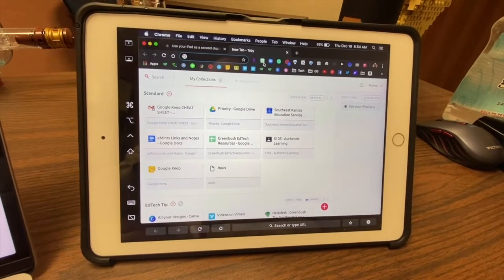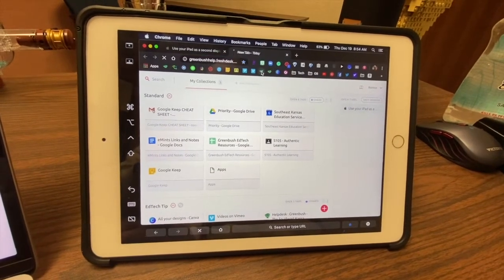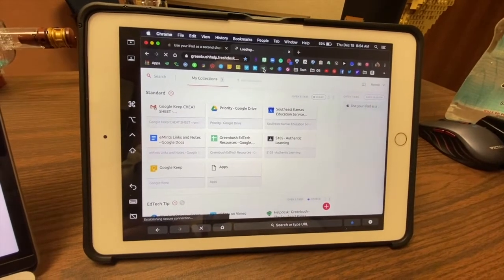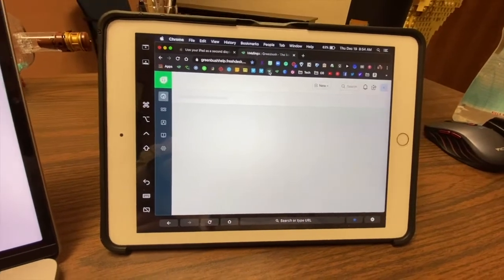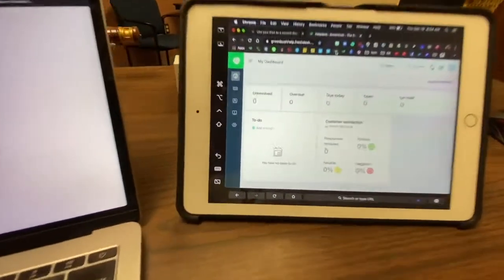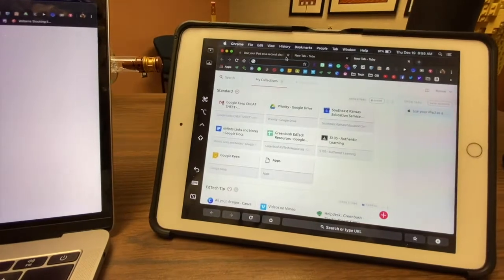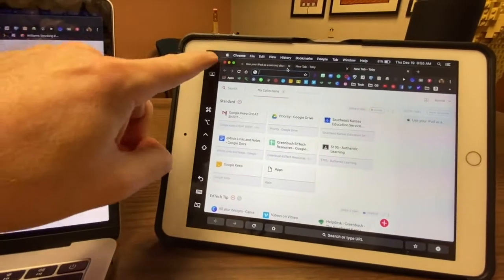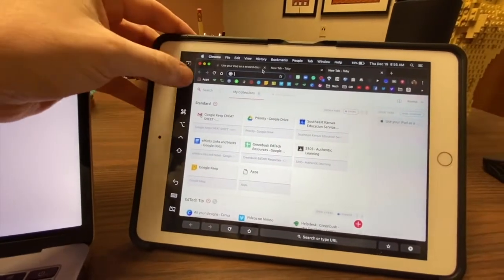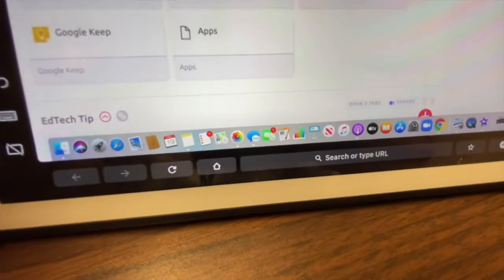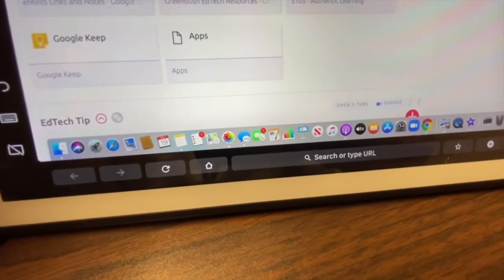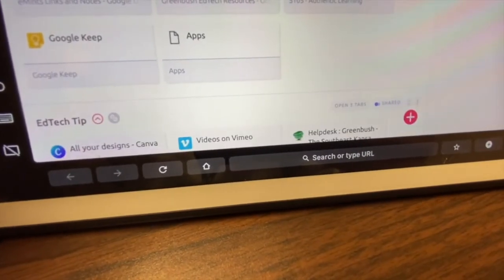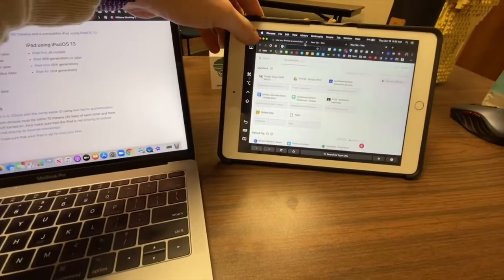You also have the ability to open the dock on your iPad, as you can see here. And if you click that button a few times, it's going to switch the dock between both of those displays to give you that functionality.